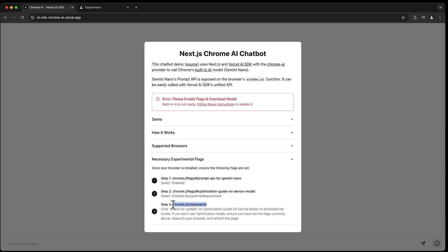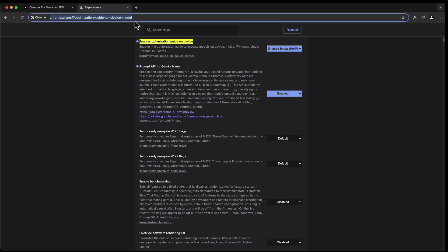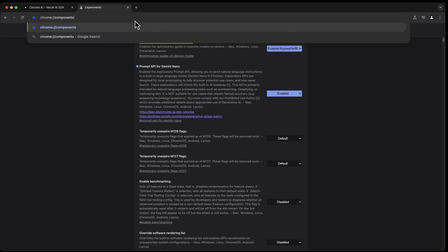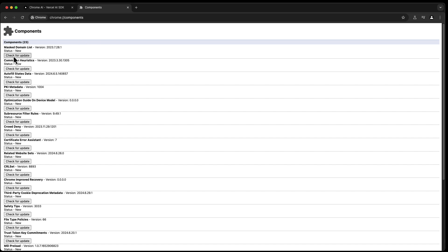And then we go to the last one. We go to Chrome Components. Again, we paste this in here, and then you have to look for the Optimization Guide On-Device. That means that you download the AI model into your browser, that it is getting saved into your browser. That's the cool thing, so you can be offline. It will be part of your Chrome browser, of this browser, and then you can use it from anywhere.